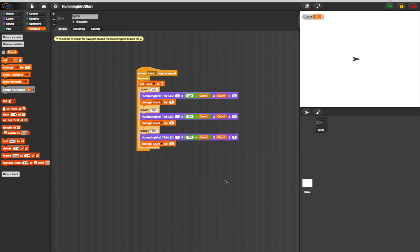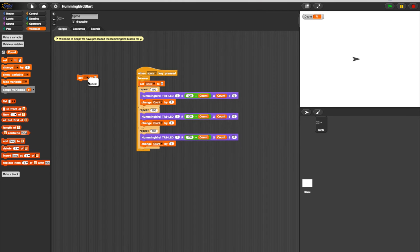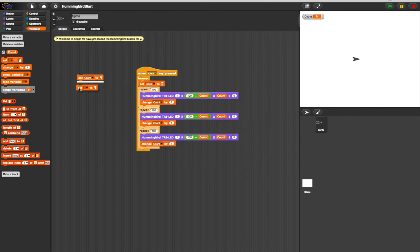Next, we need to set the actual change command in between the colors. Go back to the Variables tab and from our Count variable, select two Set Count to Zero blocks and place them after the first two repeat loops.